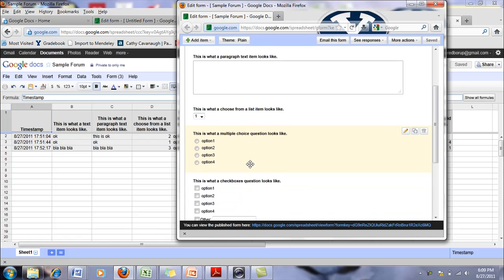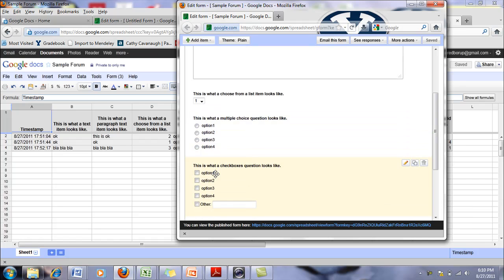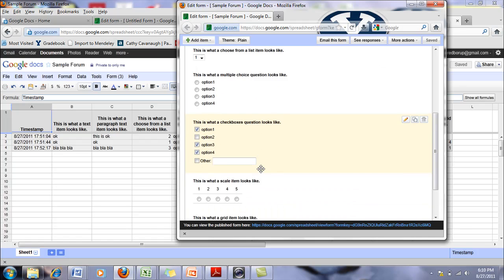Multiple choice, which we're all familiar with. Check boxes is nice because you can check more than one option, unlike multiple choice.